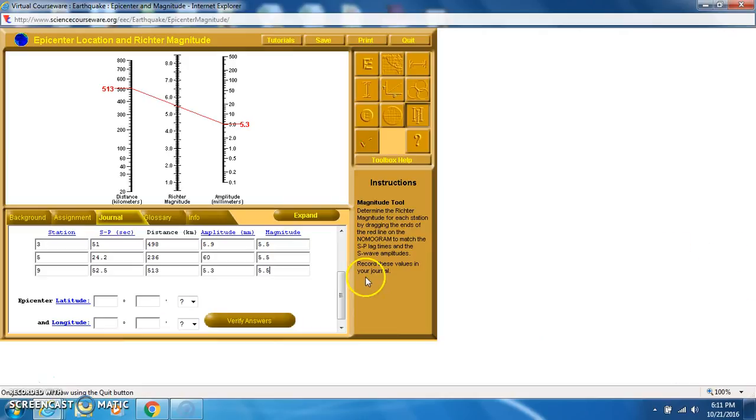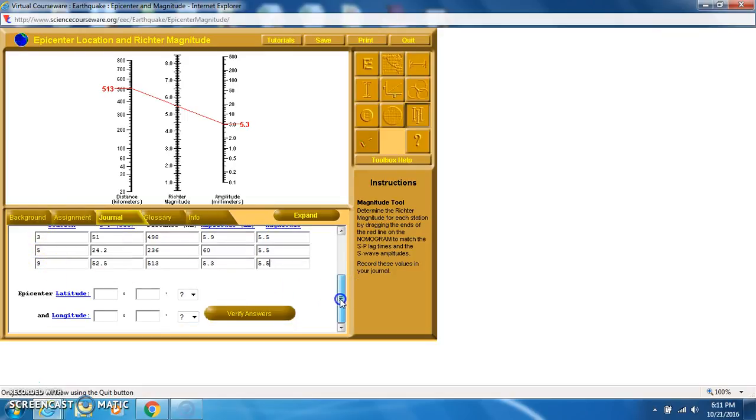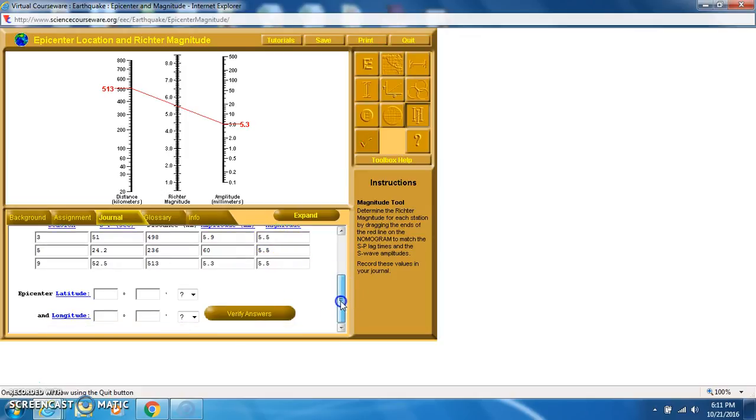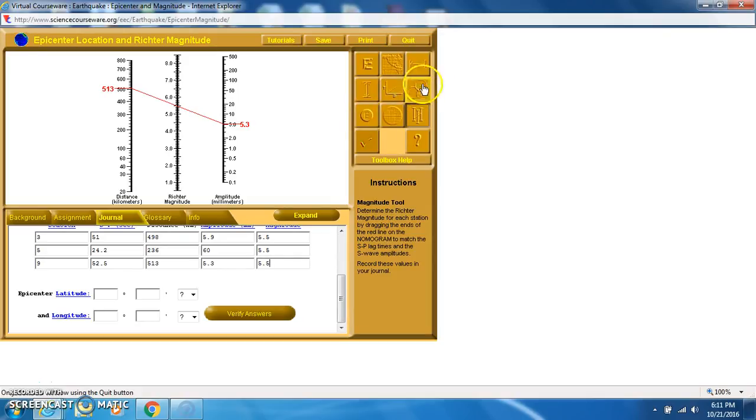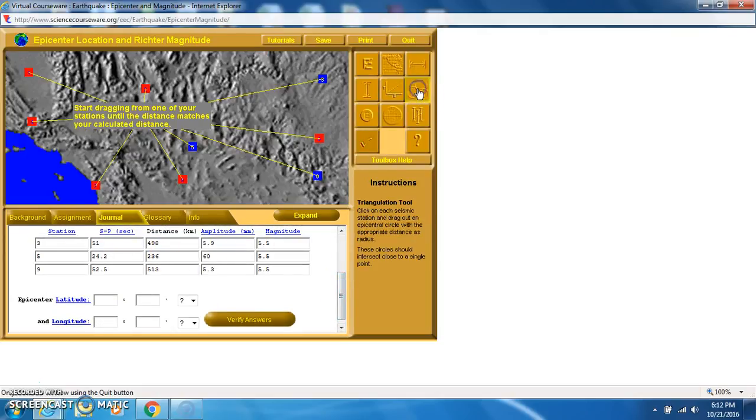So I've completed all of the pieces of data now. I've gotten some data from station 3, station 5, and station 9. Magnitudes are all exactly the same. So I'm moving in a good direction. Now I need to be able to figure out where the earthquake occurred. For that, I'm going to start with my triangulation button, and my data in my journal is going to stay right where it is. And that's good because I need it.